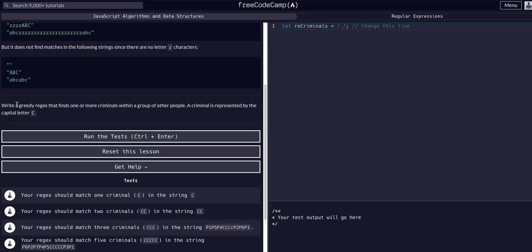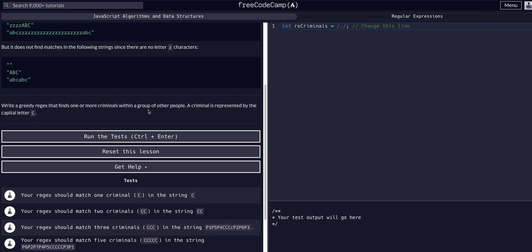Okay, so we're going to write a greedy regex that finds one or more criminals within a group of people. A criminal is represented by the capital letter C. Now all this criminal talk and people talk is just a lot of verbiage used to confuse you.